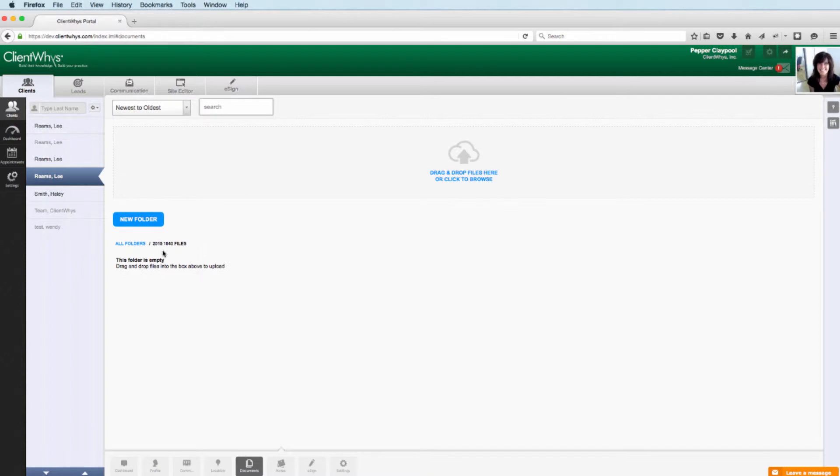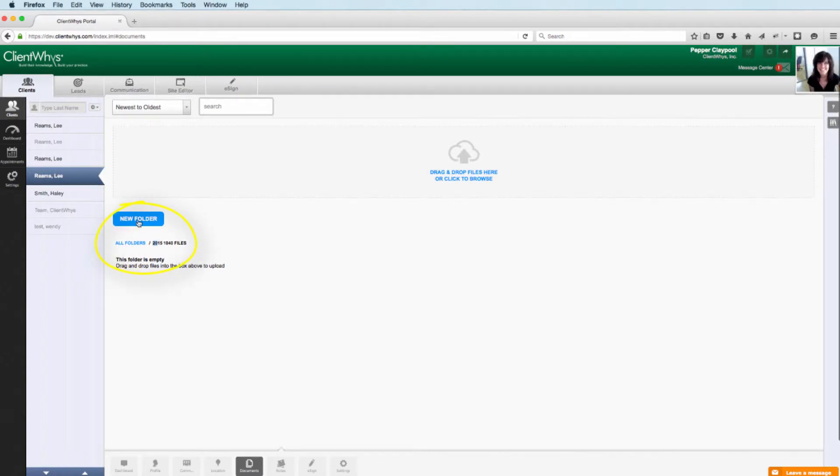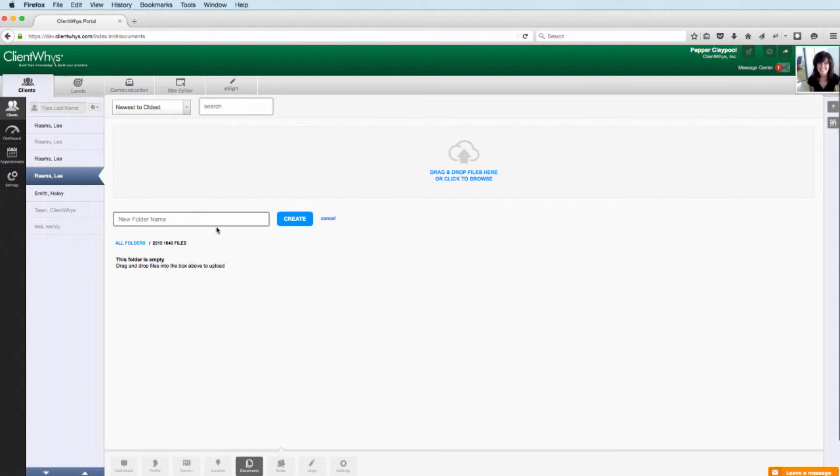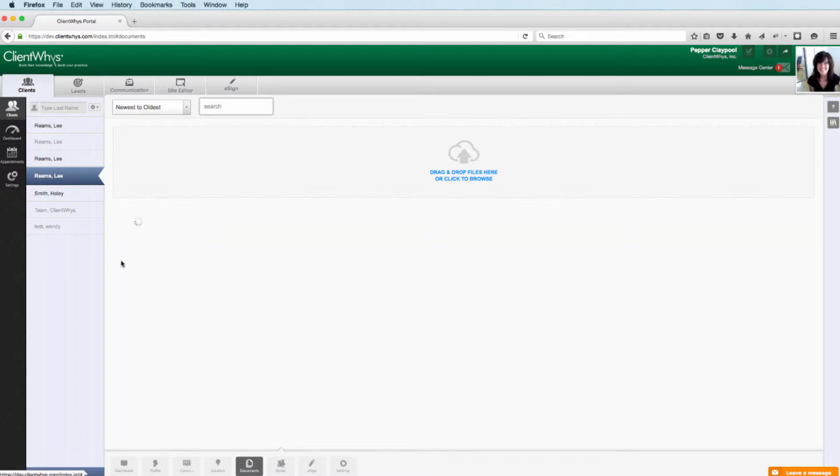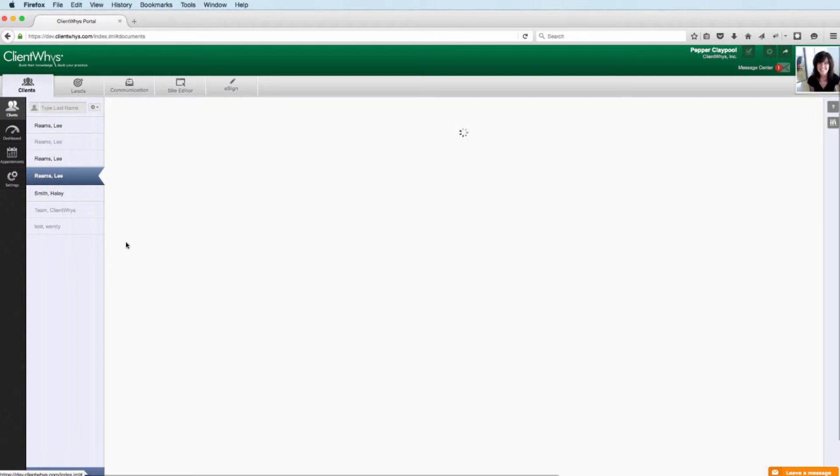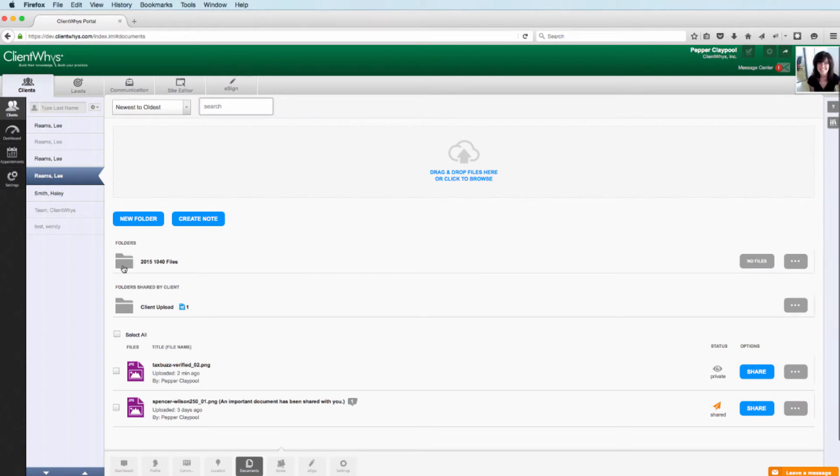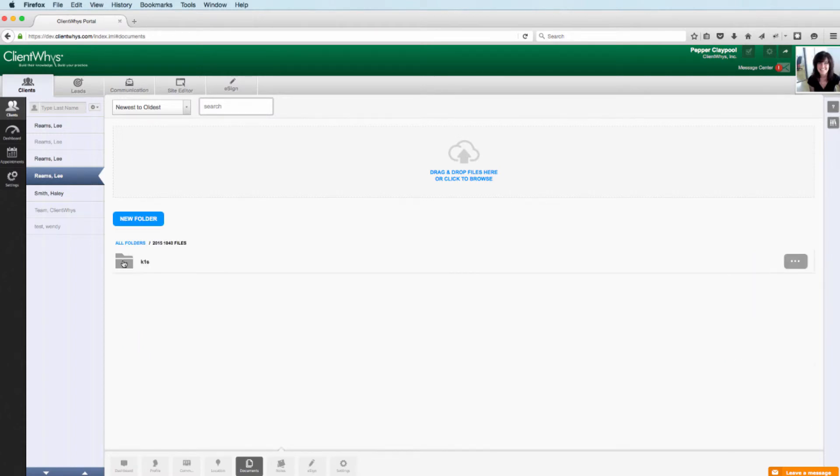If we wanted to load files into this folder, we just click into it, and you'll see now we have a breadcrumb. This will show you where you are. If you created even another subfolder here, it will continue the breadcrumb down. If I wanted to go back to all folders, I click all folders. If I wanted to go into the 1040 files, I just click the folder name, and now I'm there.